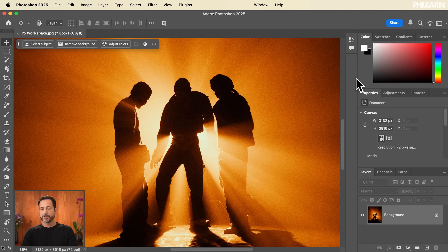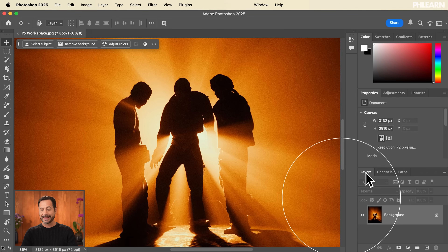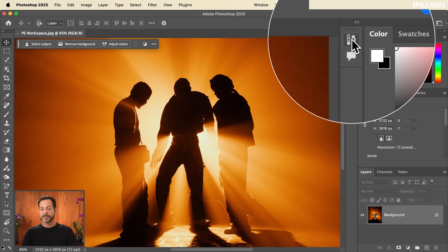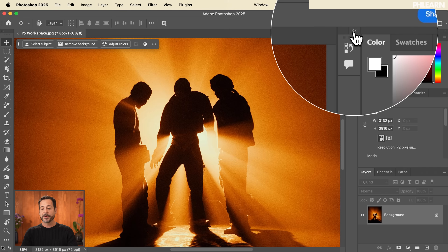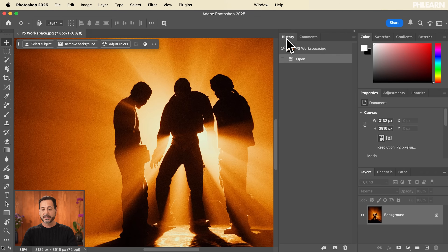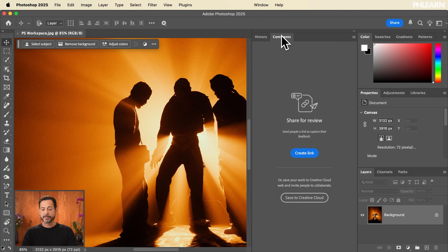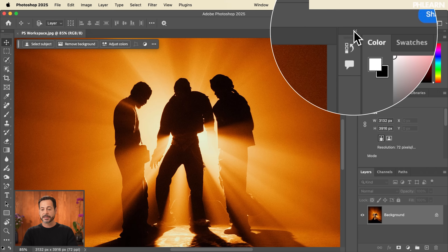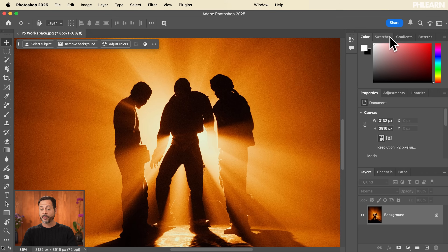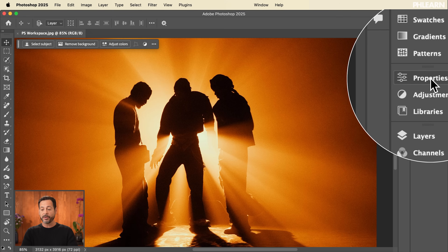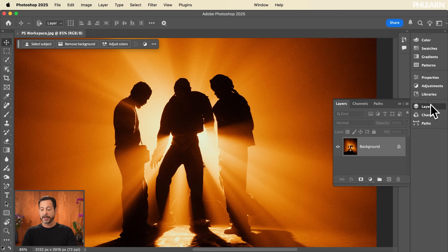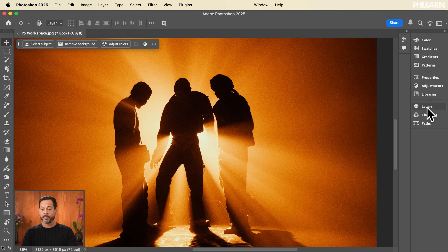You'll notice we have a few different groups in our workspace: Color, Swatches, Gradients, and Patterns at the top; then Properties, Adjustments, and Libraries; and Layers, Channels, and Path. We also have a group with History and Comments. I can expand or contract any of these entire groupings using this icon. I can also collapse the right-hand side and click on any of the icons to pop a panel out, then click it again to pop it back in.